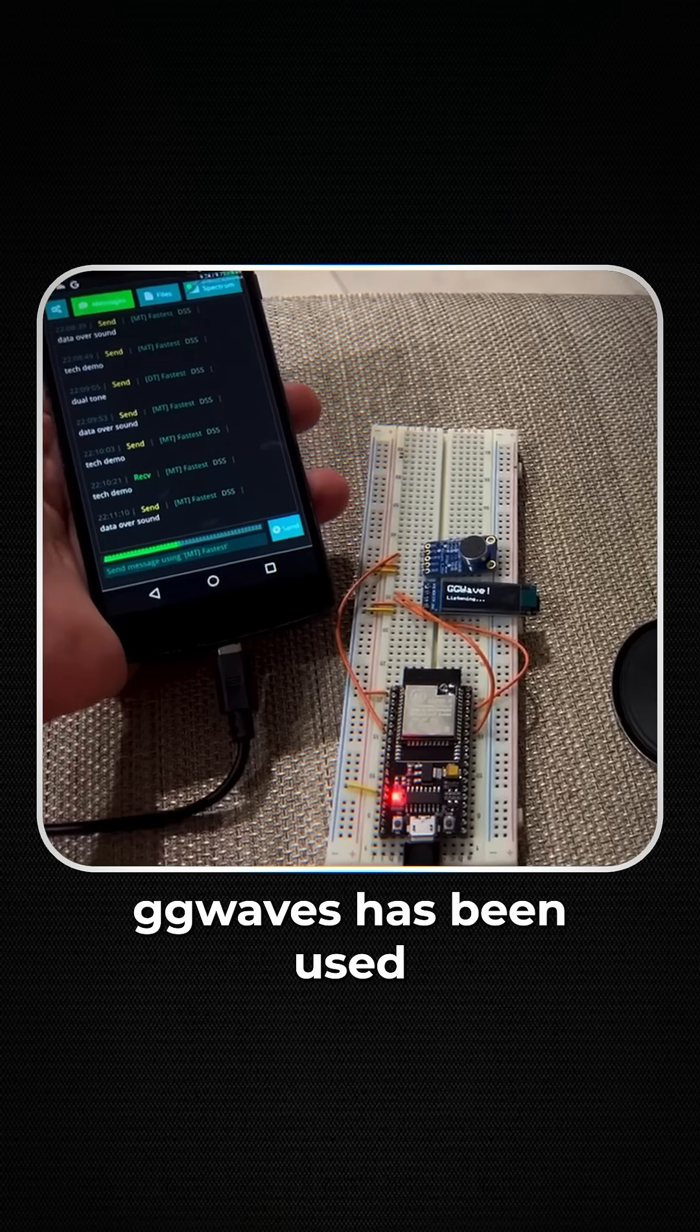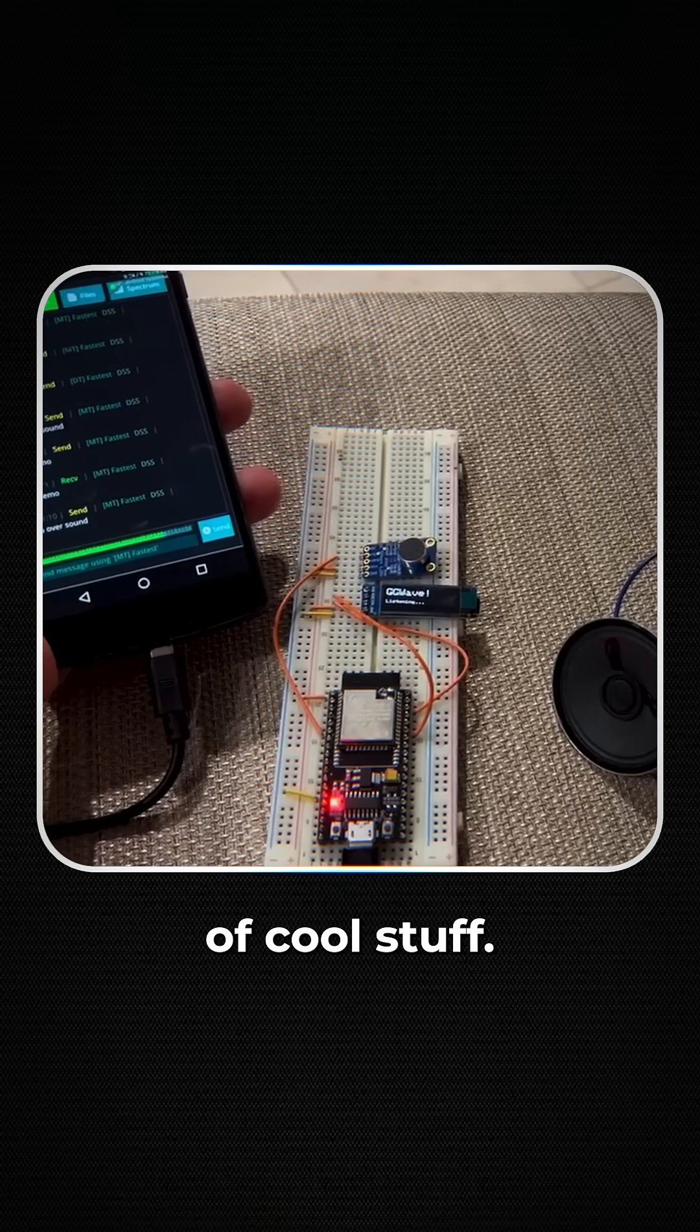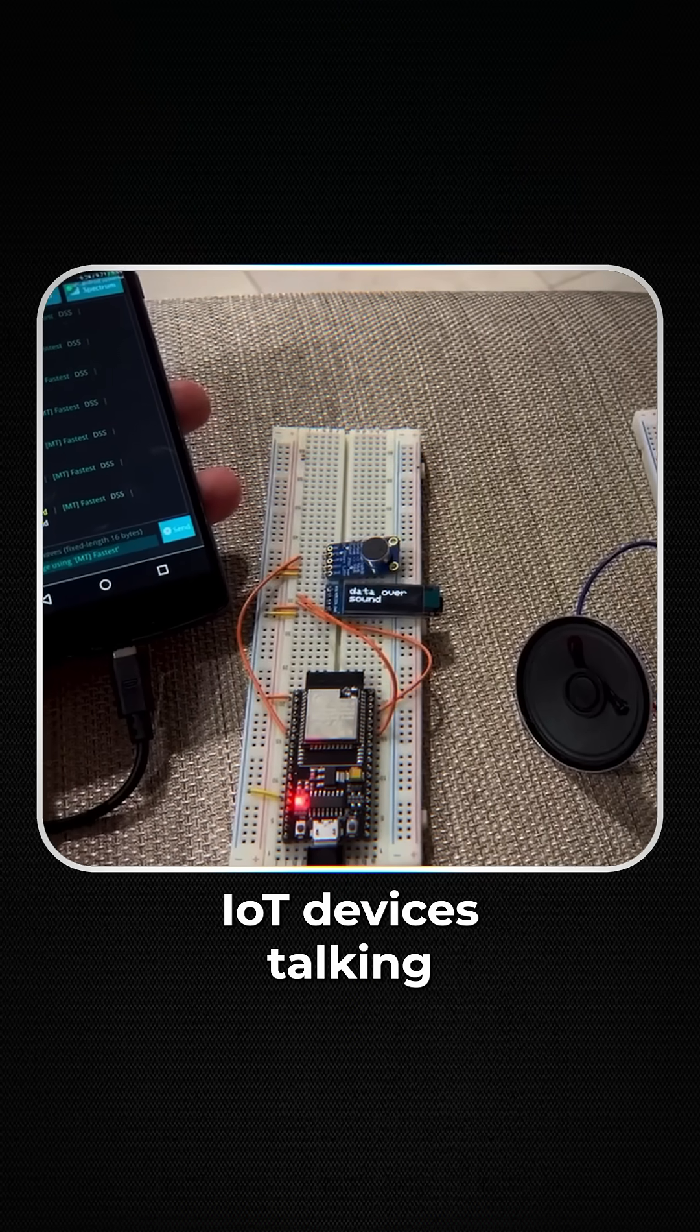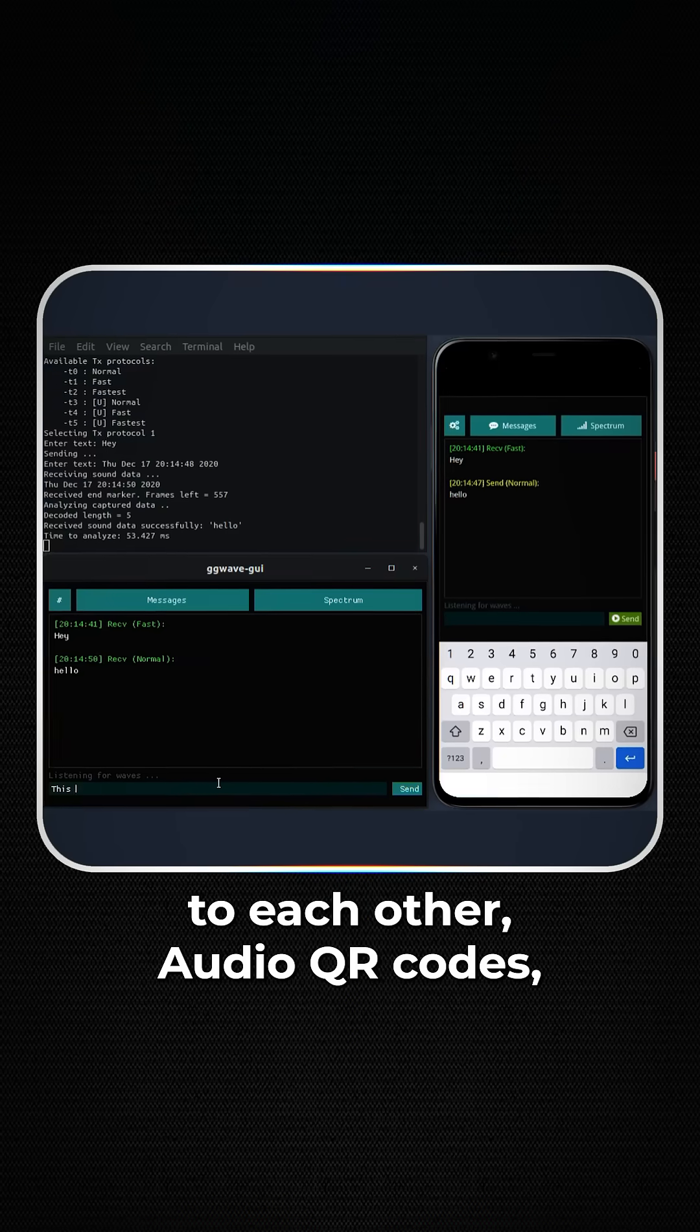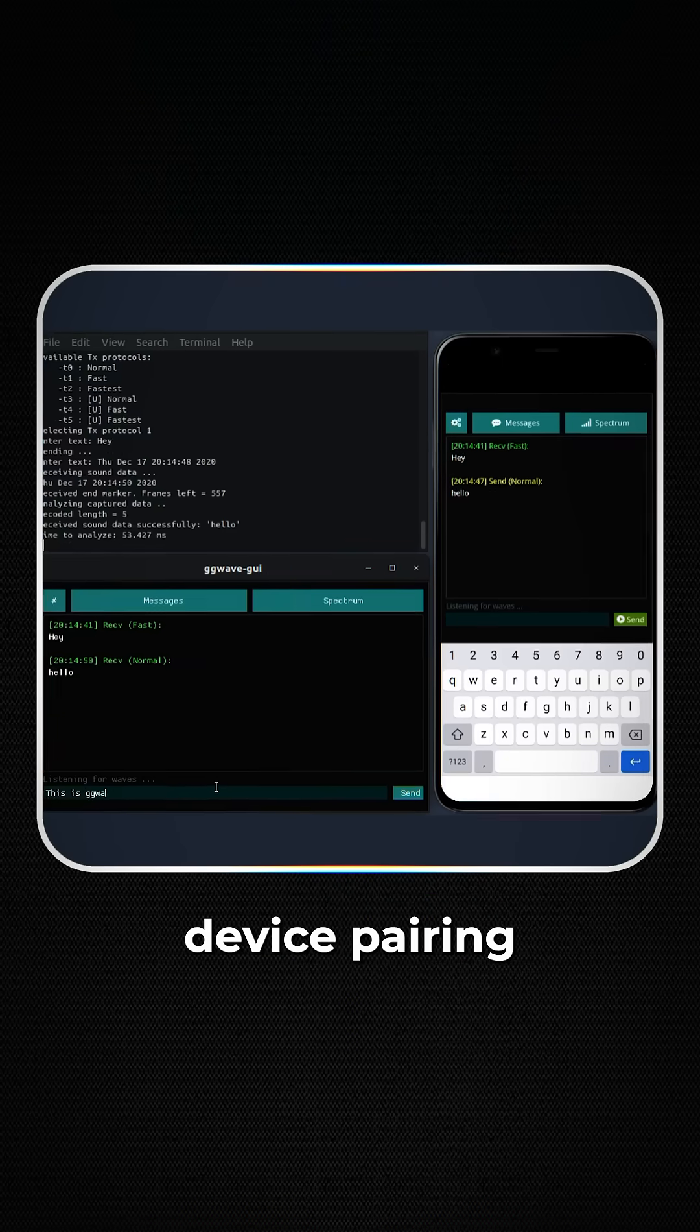Gigi Waver has been used for all sorts of cool stuff: IoT devices talking to each other, audio QR codes, device pairing.